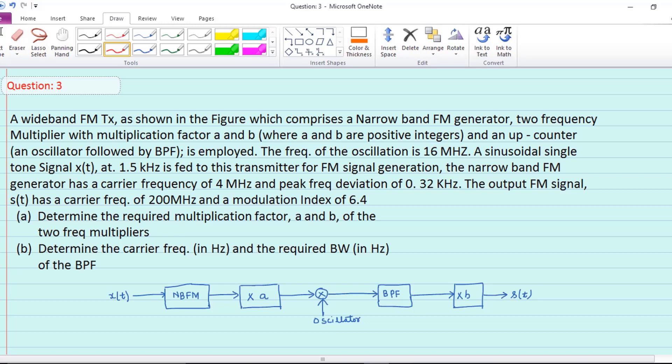Question number 3. A wideband FM transmitter as shown in the figure comprises a narrowband FM generator, two frequency multipliers with multiplication factors A and B where A and B are positive integers, and an up-converter which is an oscillator followed by a bandpass filter. The frequency of oscillation is 16 megahertz. A sinusoidal single-tone signal Xt at 1.5 kilohertz is fed to this transmitter for FM signal generation.